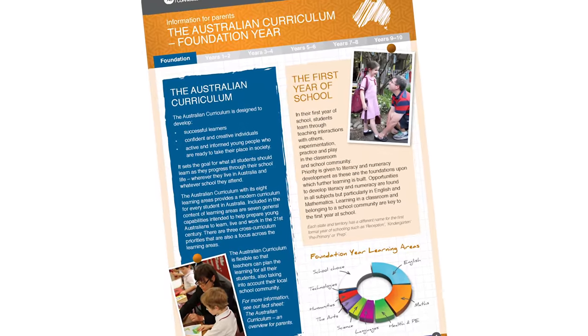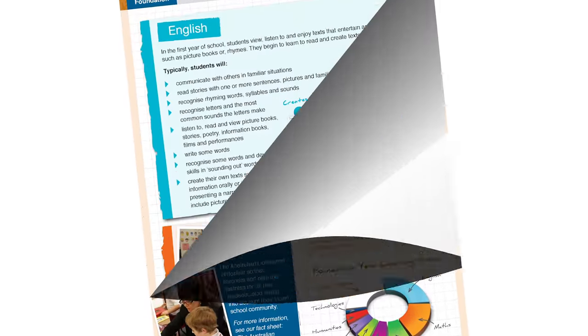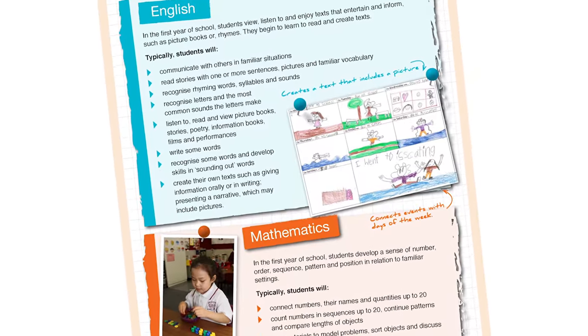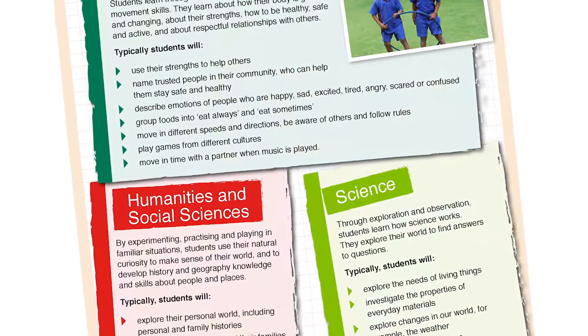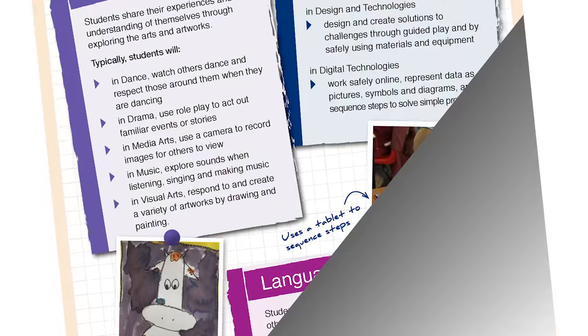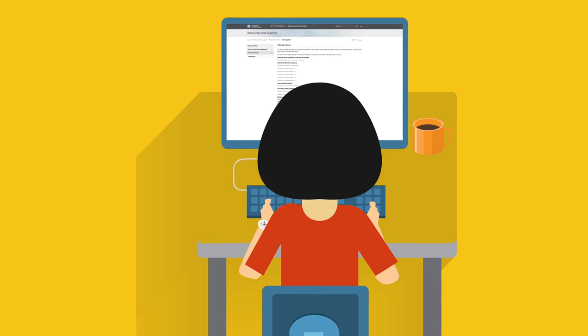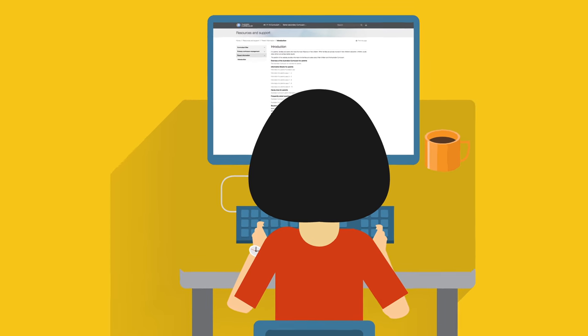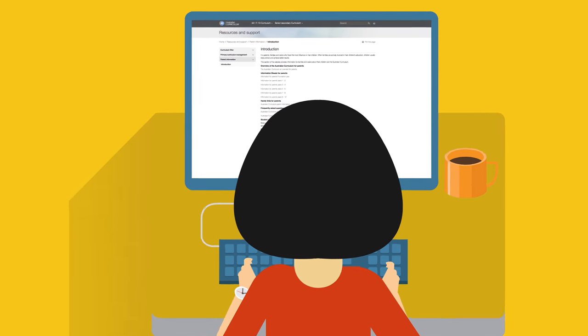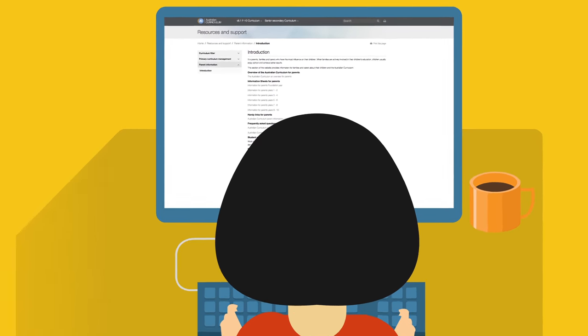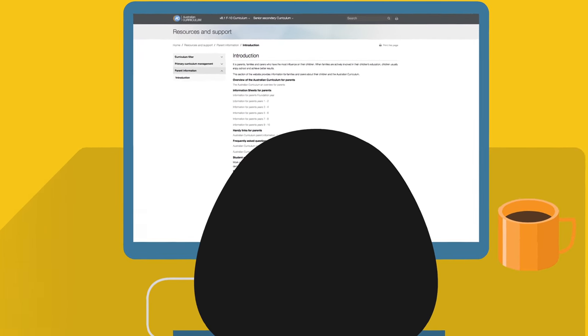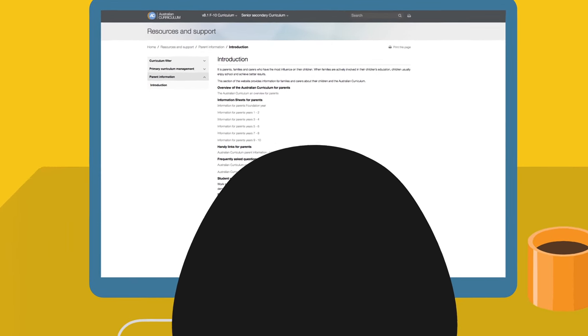There are six information sheets for parents. These provide a quick overview of what will be taught within a two year time frame. If you're looking for more specific information about the learning areas, you can go to the Curriculum section of the website.